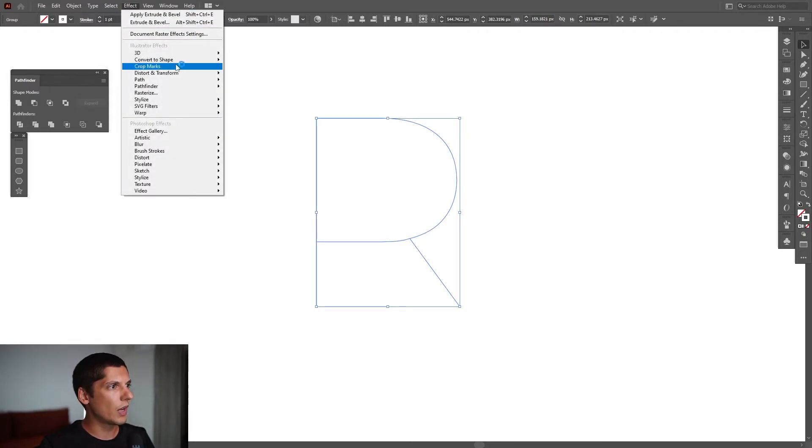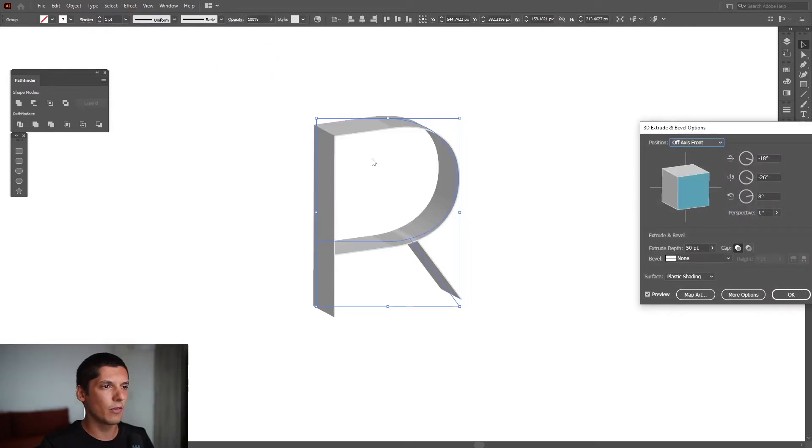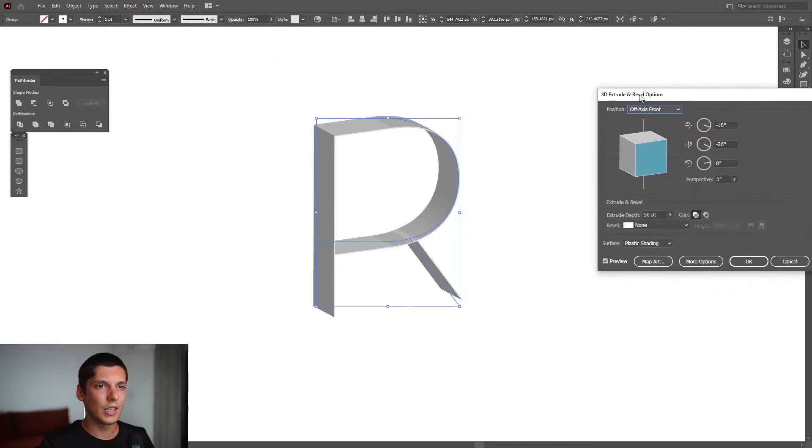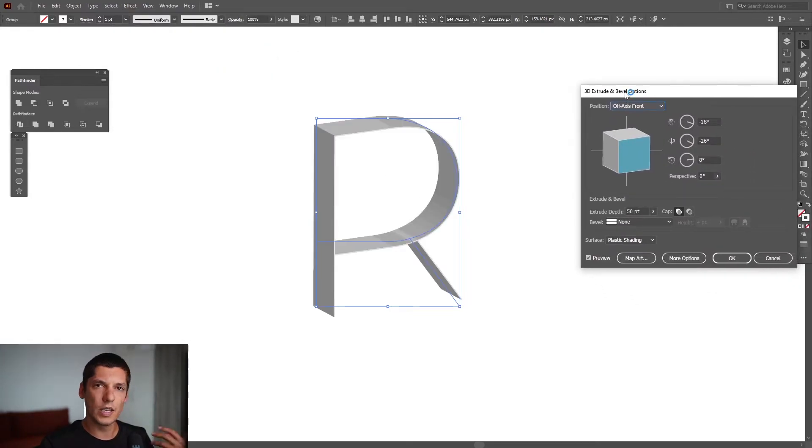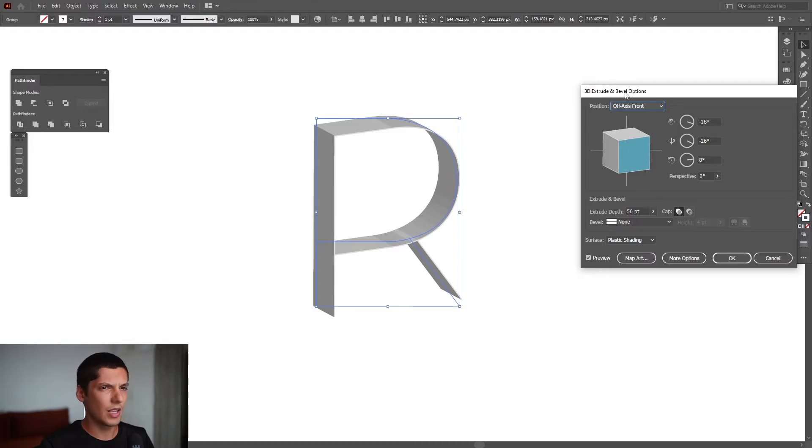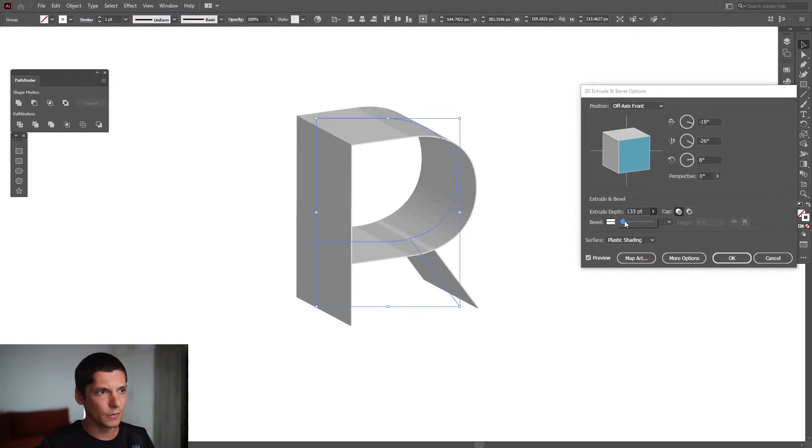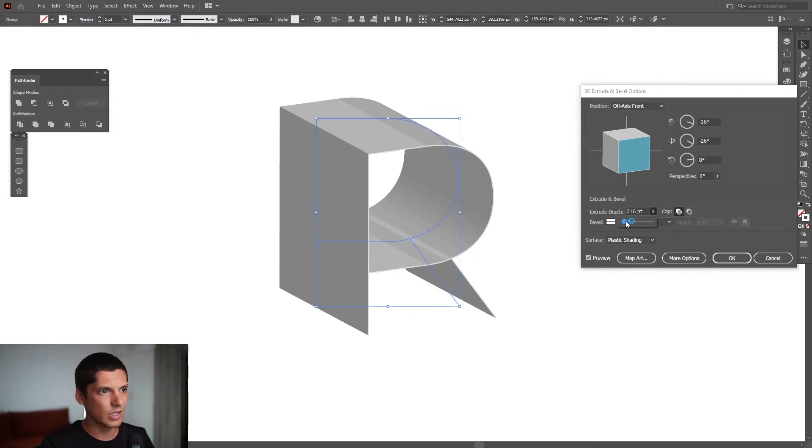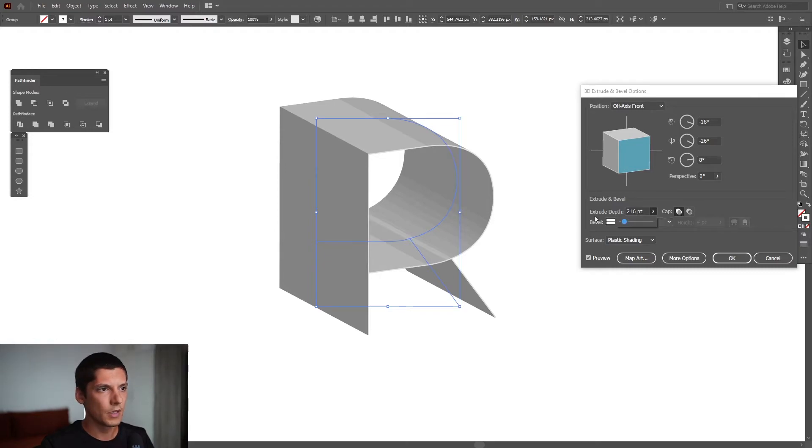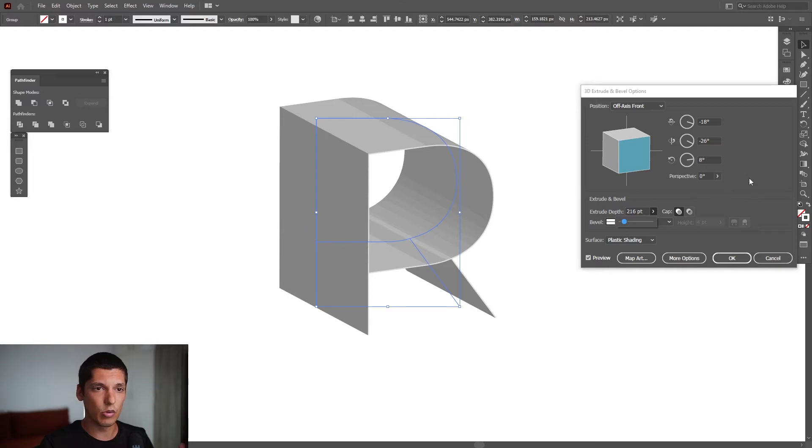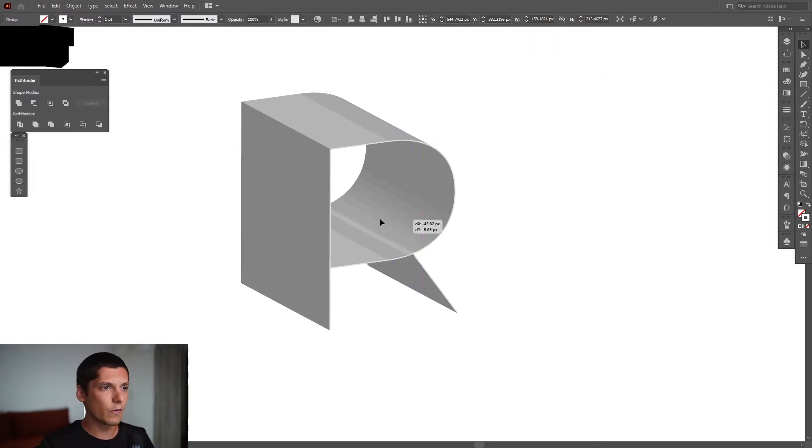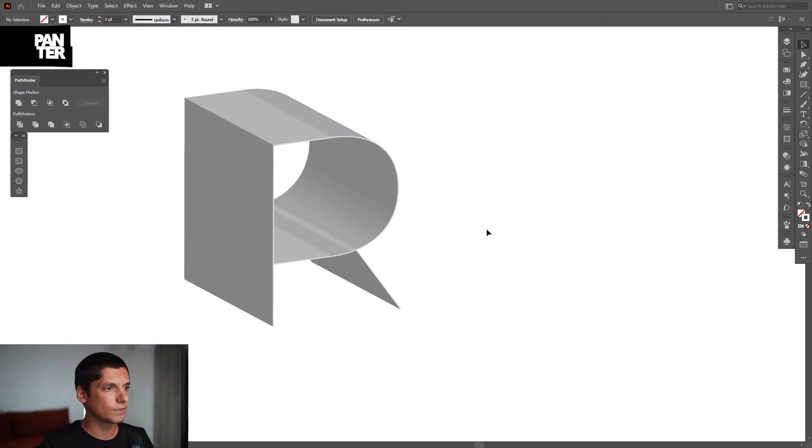From here, we're going to go to Effect, 3D, Extrude and Bevel. Here we add some extrusion, and we need to increase the extrude depth a little. Let's say 200 is pretty good. We're on white color, and this is how it's going to look in gray. I'm going to click OK.